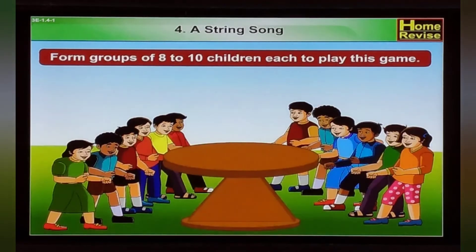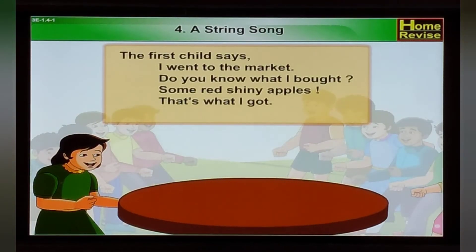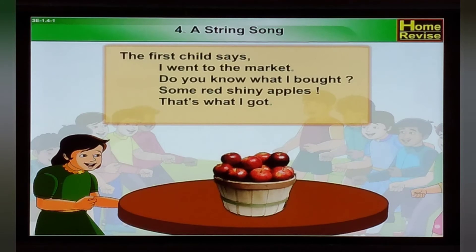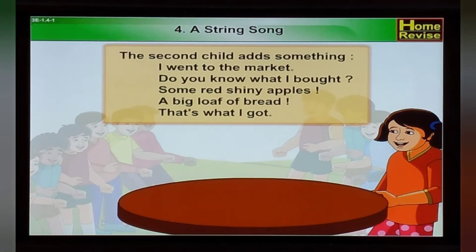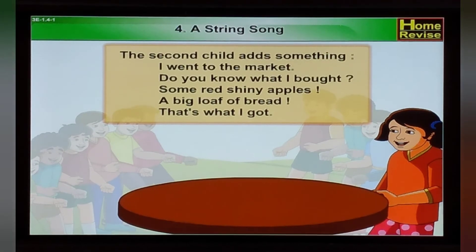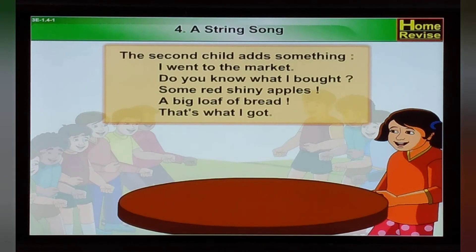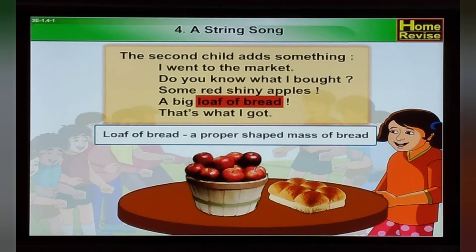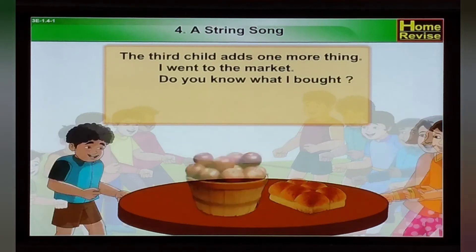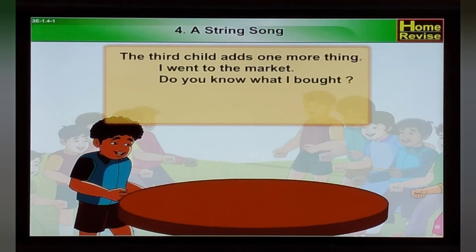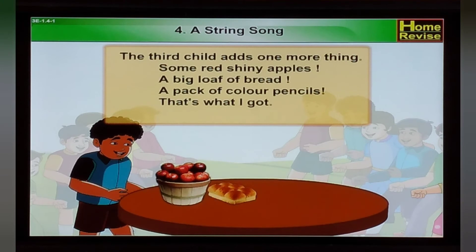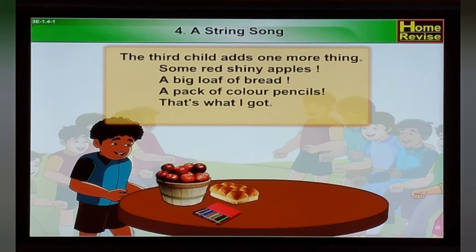A String Song — from groups of 8 to 10 children to play this game. The 1st child says: 'I went to the market. Do you know what I bought? Some red shiny apples. That's what I bought.' The 2nd child adds: 'I went to the market. Do you know what I bought? Some red shiny apples. A big loaf of bread. That's what I bought.' Note: a loaf of bread means a proper shaped mass of bread. The 3rd child adds: 'I went to the market. Do you know what I bought? Some red shiny apples. A big loaf of bread. A pack of colored pencils. That's what I bought.'